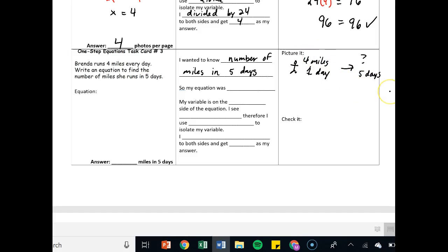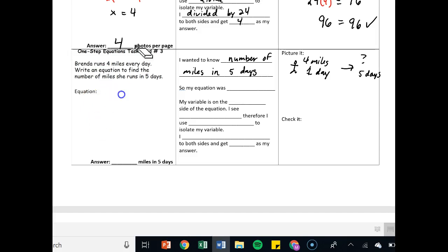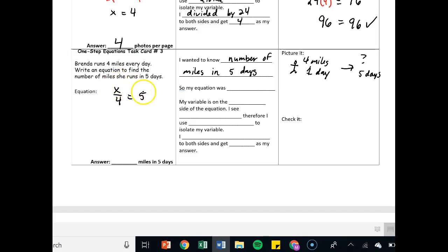If you multiply, then that means you need to write a division equation. The total number of miles divided by her rate, which was four per day. x over four should be equal to five days. The miles she runs per day divided by the total miles should be equal to five.